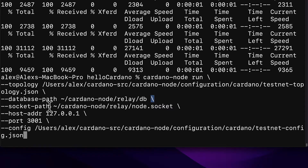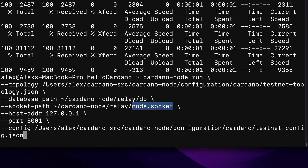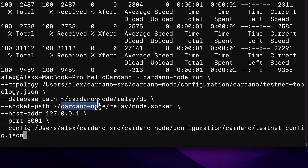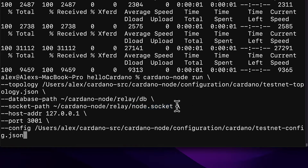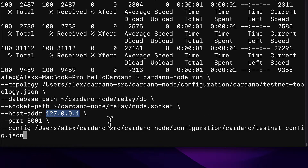Then we have a backslash for a new line and we're passing in the socket path. This should be the location of your node.socket file on your computer, which is also the same location we previously set for the Cardano node socket path environment variable. It should be your home folder slash your username, then cardano-node/relay/node.socket. Then we're passing in a backslash and new line for the host address flag, passing in 127.0.0.1 which means localhost.